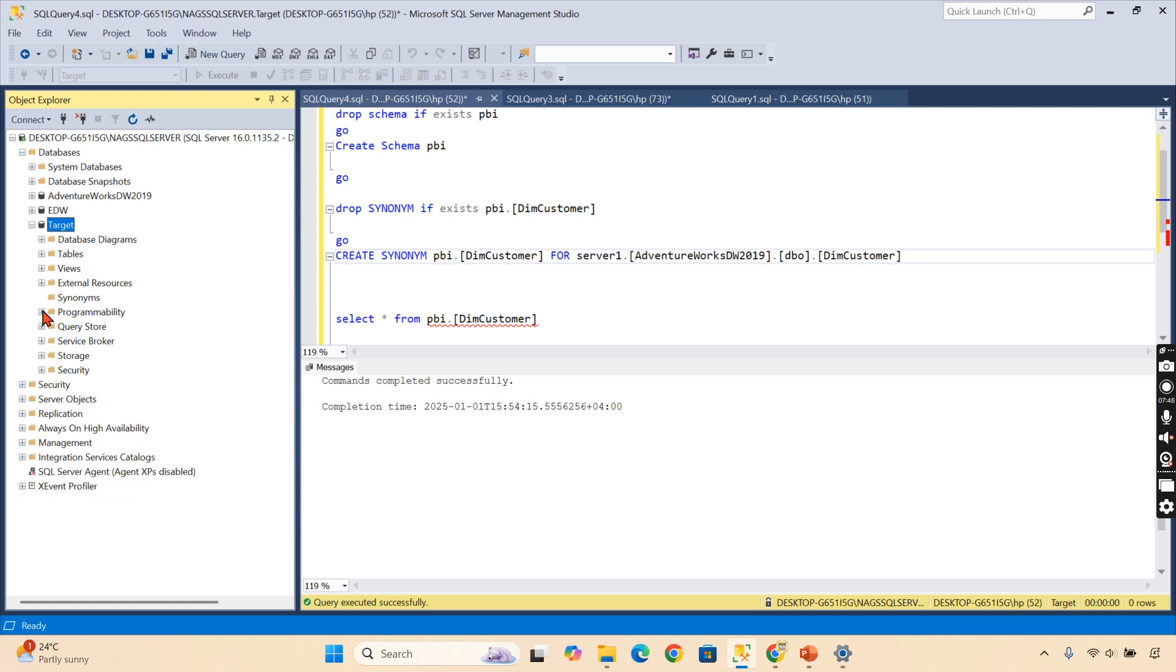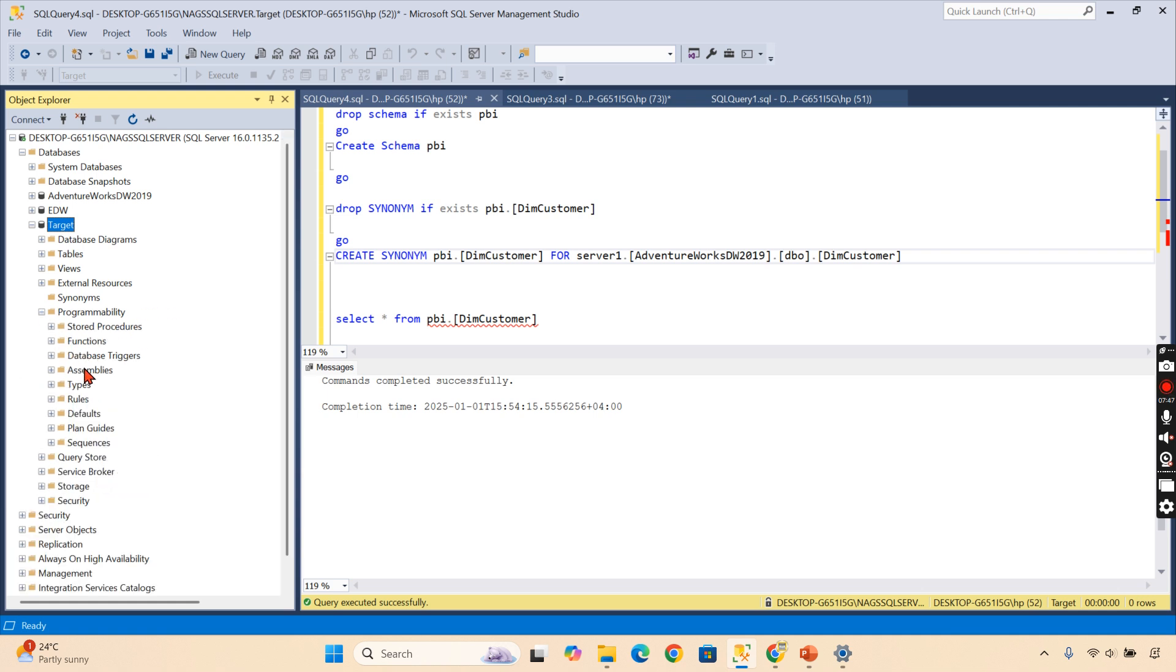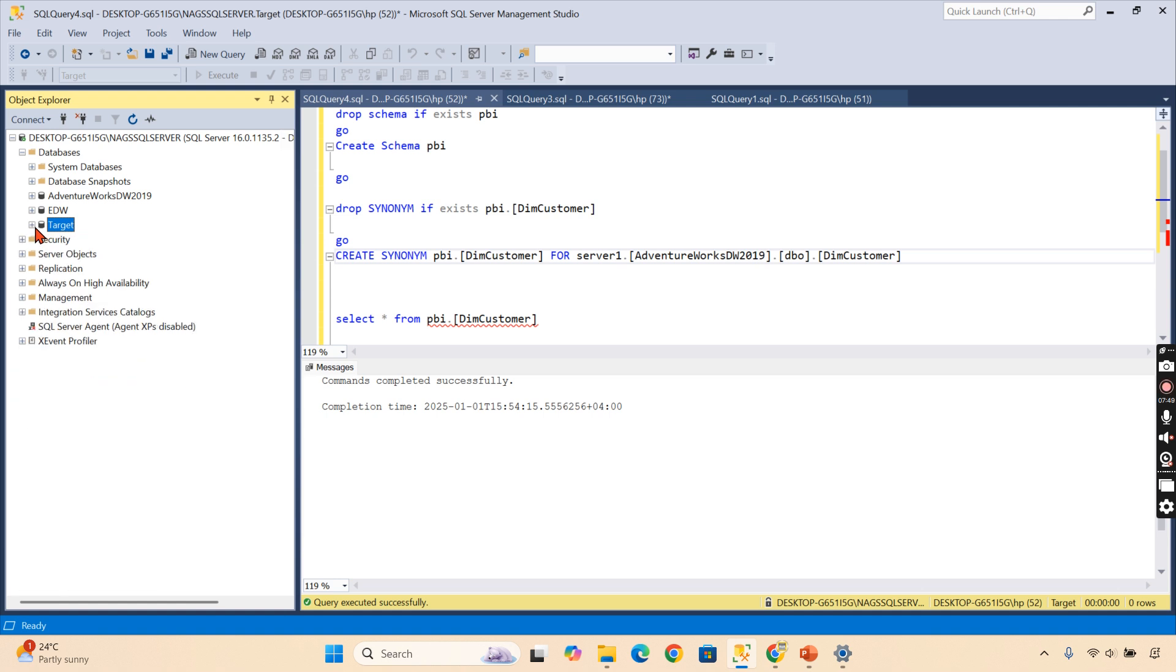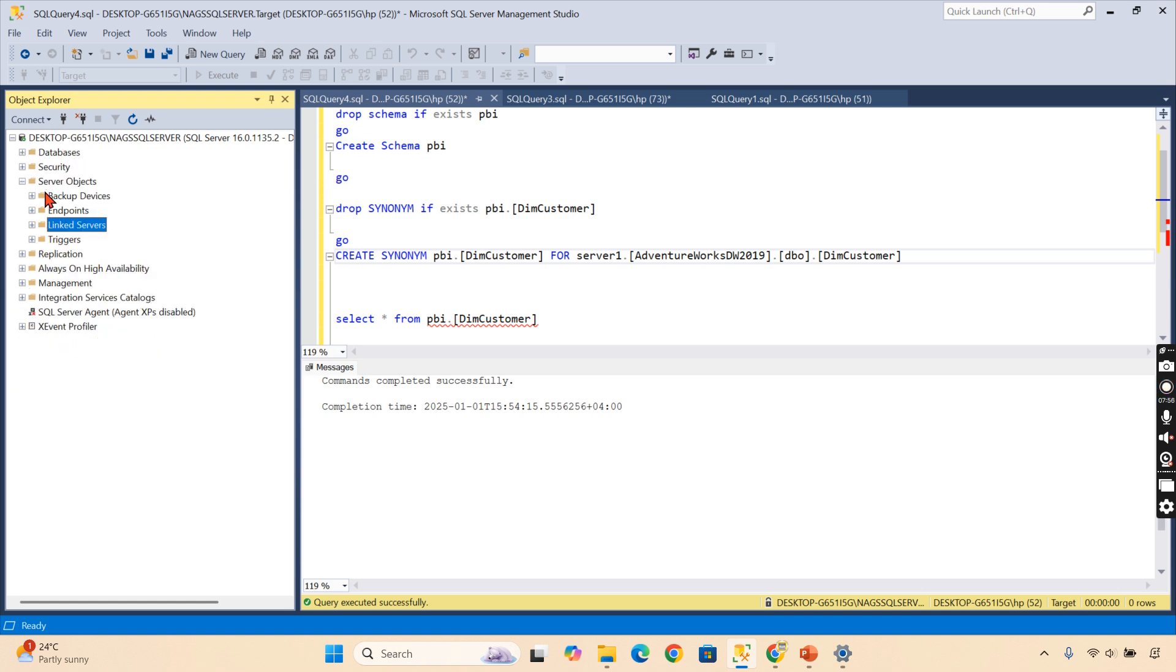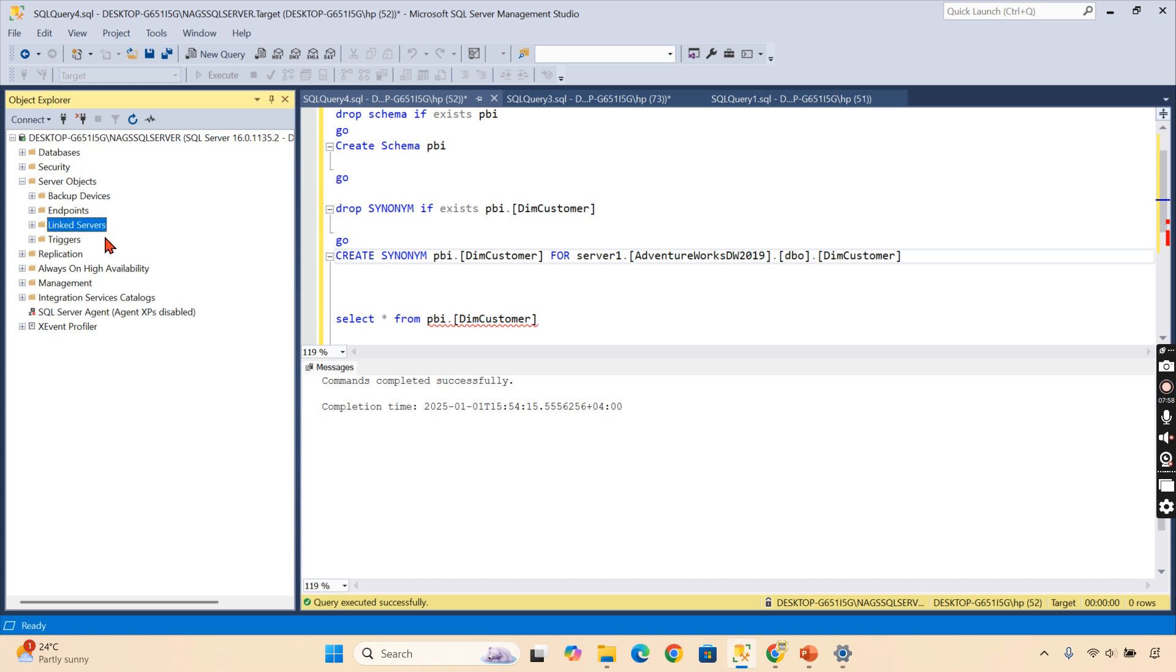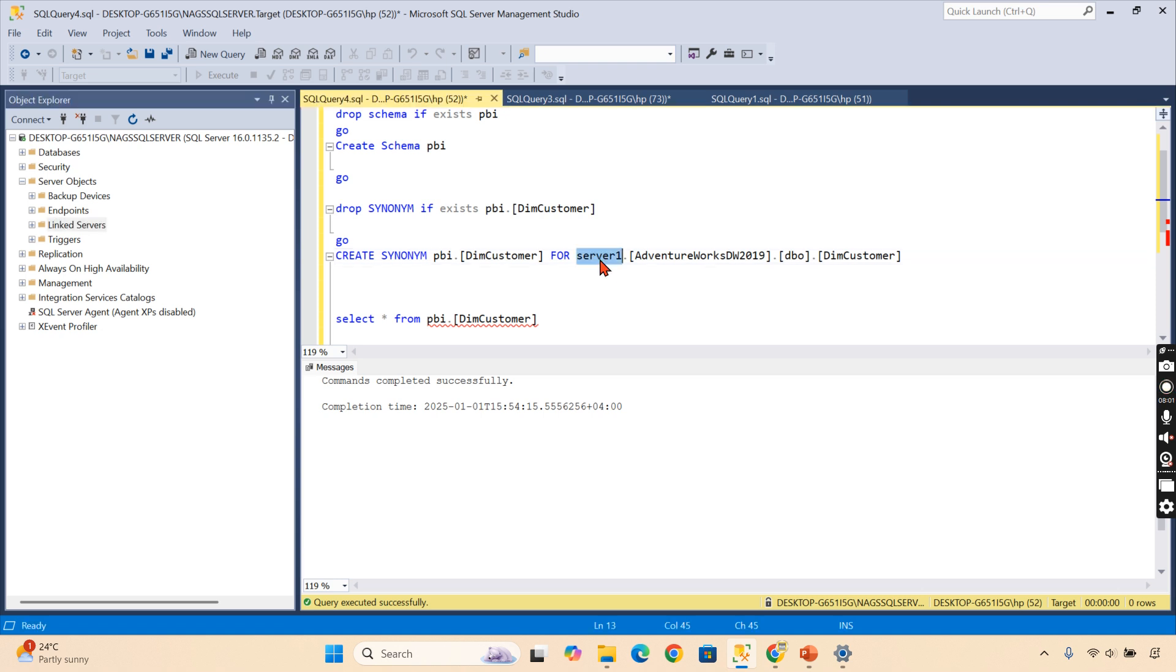Where is that? Here it will be security... Sorry, it should be Programmability. Oh sorry, it will be in the server—Server Objects—in the Linked Services.